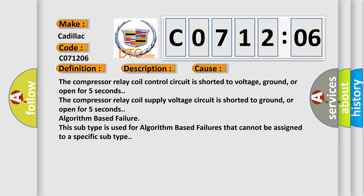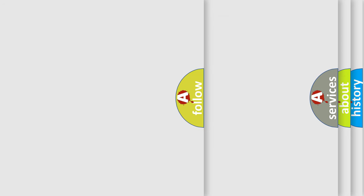Algorithm-based failure. This subtype is used for algorithm-based failures that cannot be assigned to a specific subtype. The airbag-reset website aims to provide information in 52 languages.